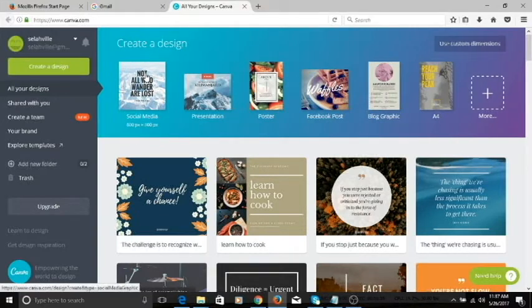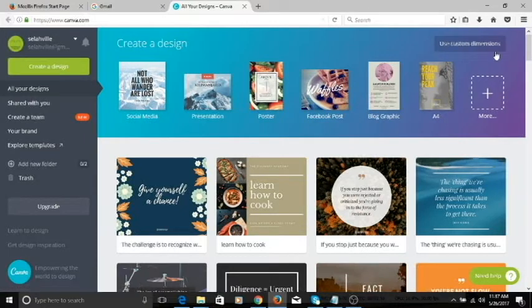Or if you want to do something from scratch, you can use custom dimensions. Maybe you're looking to create something and you cannot find the exact dimensions that you want — right here in Canva you can use custom dimensions. But for this tutorial, we're going to use a template for a simple business card.